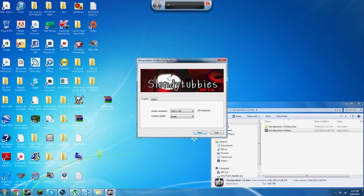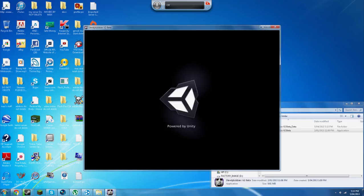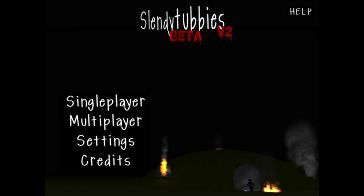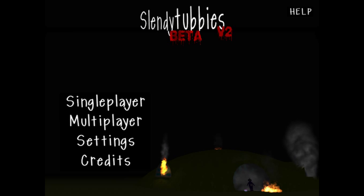Okay, it's a weird game. Open up the Power of Unity — Slendy Tubbies. I've got my friend James here and he's going to be hosting the game, so I'm going to go to multiplayer.